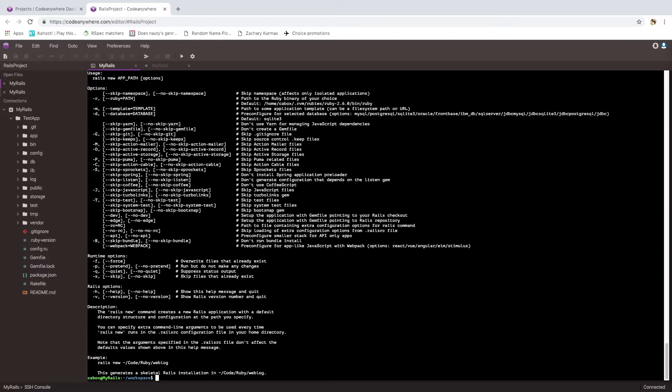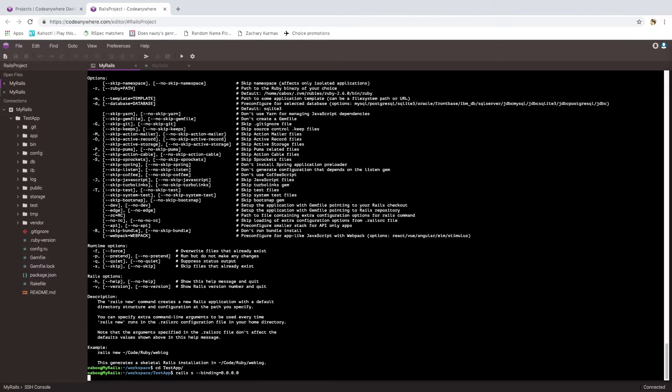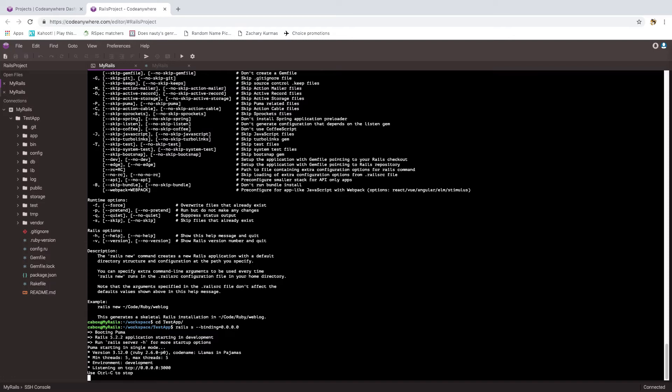Notice I'm still in my workspace directory. I need to change into the test app directory, and then I can run that Rails command. And we see something a little more like what's expected, a simple message from the server.